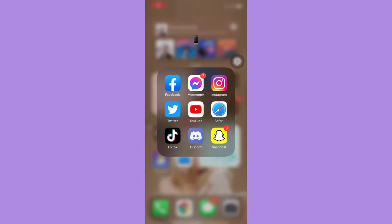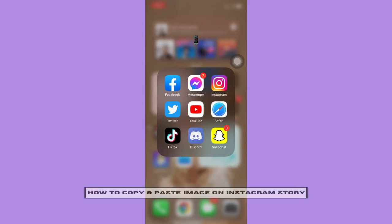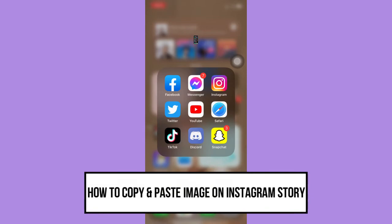Hi everyone, welcome back to another very short but also very informative YouTube tutorial. In this video, I'm going to teach you how to copy and paste images on Instagram story.